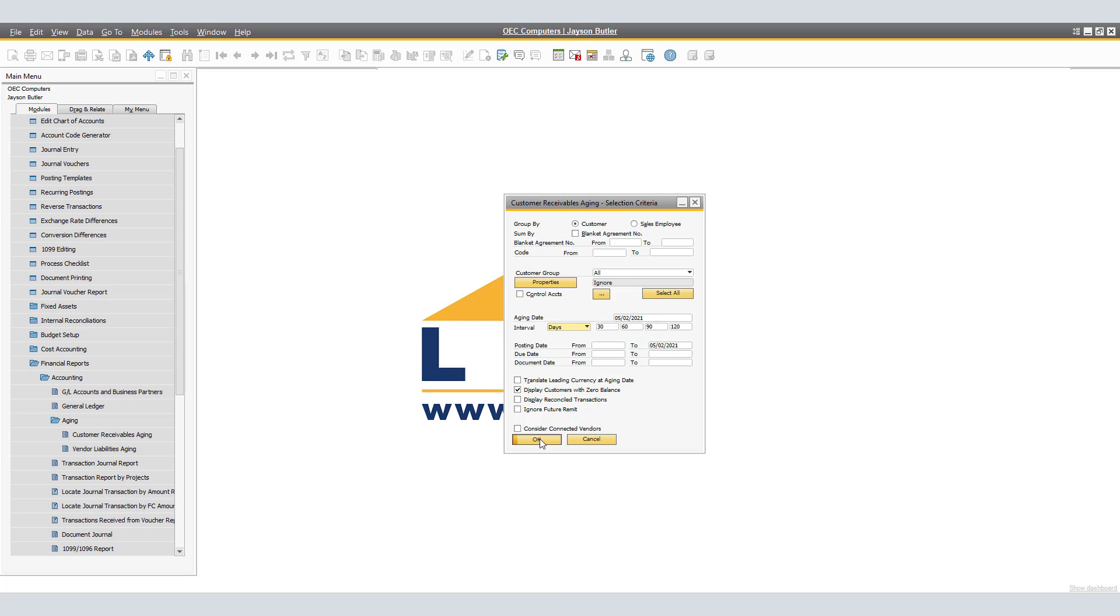Here we have the System Customer Receivables Aging Report, which shows the customer's balance and the length of time that the debt has remained unpaid. Here we have Maxitech, Acme, Parameter, River, Microchips, Earthshaker Corporation, Machina, and ADA Technologies.